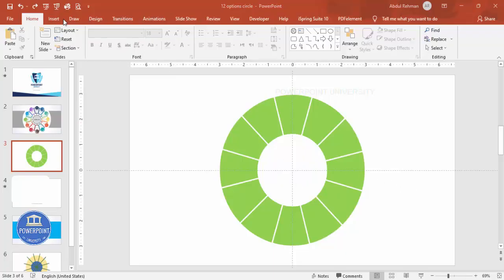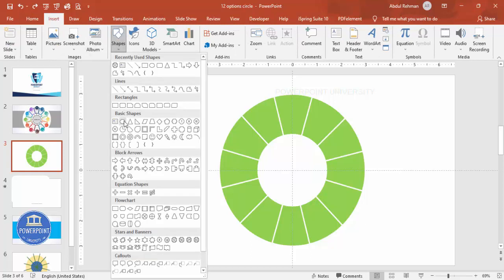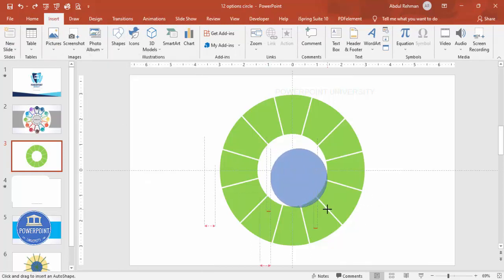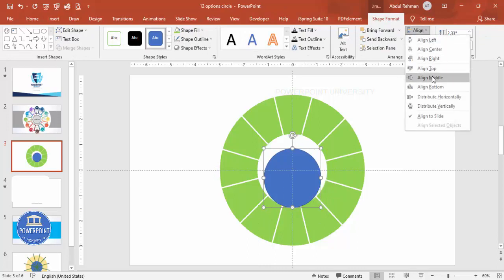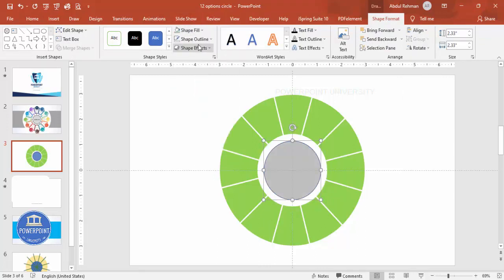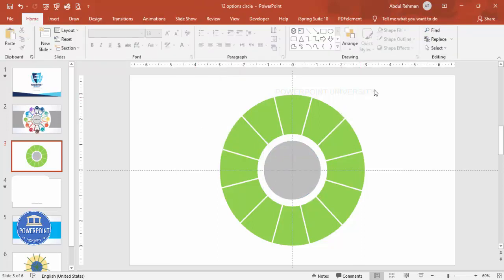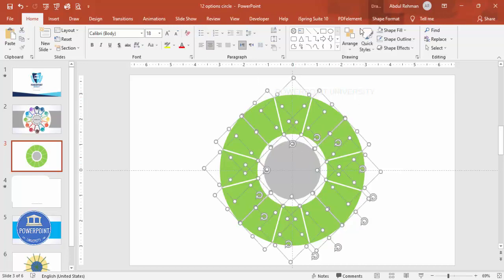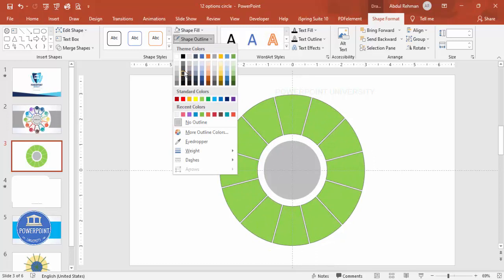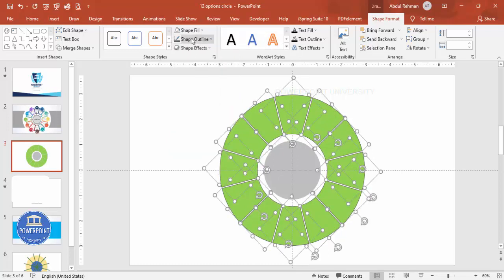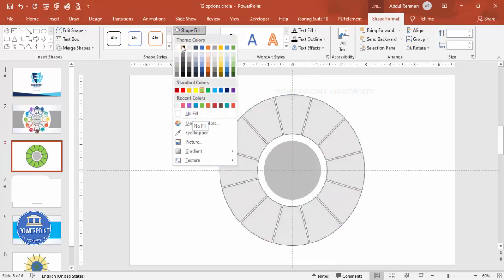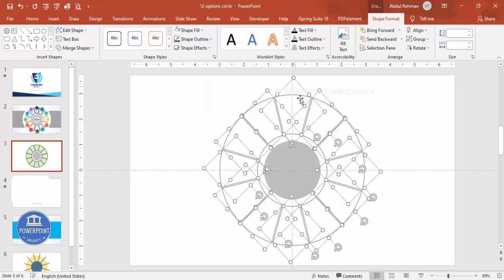Now add a new oval shape in the center. Go to Insert, Shapes, select the oval, draw it exactly in the center, Align Center and Align Middle. Give it a different color and set Shape Outline to no outline. Then select all the other shapes except this center oval and give them an outline — for now use a dark gray color. Set Shape Fill to no fill or white, whichever you prefer.